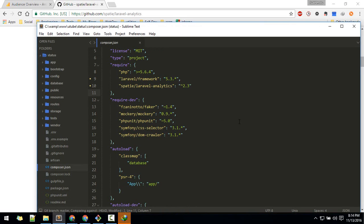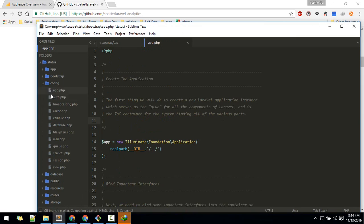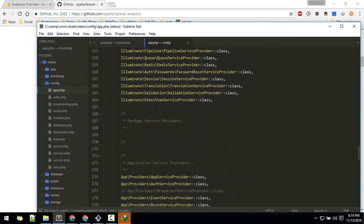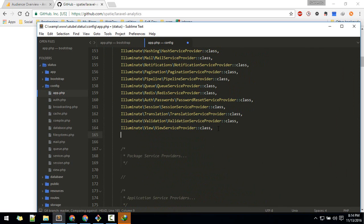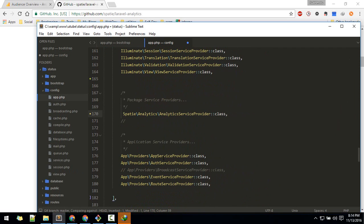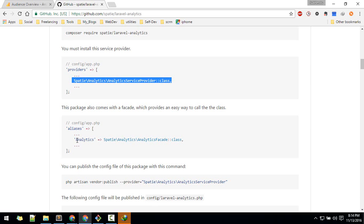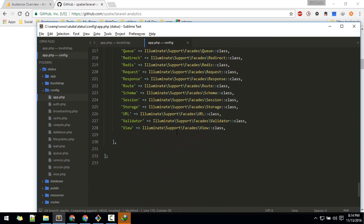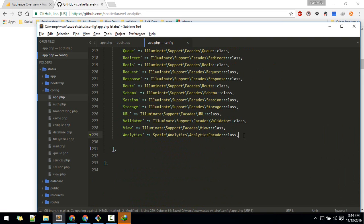The next step is to add that into your provider. I'll copy this line and go to your project, inside config. In the providers array I'll add this right below, or you can add it here under package service providers. Save it. Next step is to add the alias, so I'll add that below here.